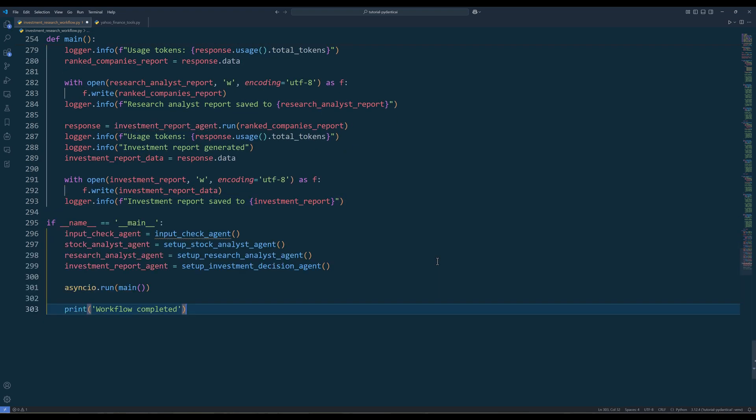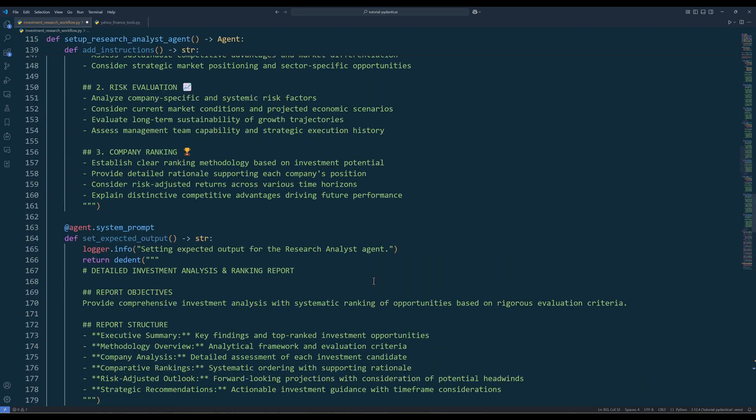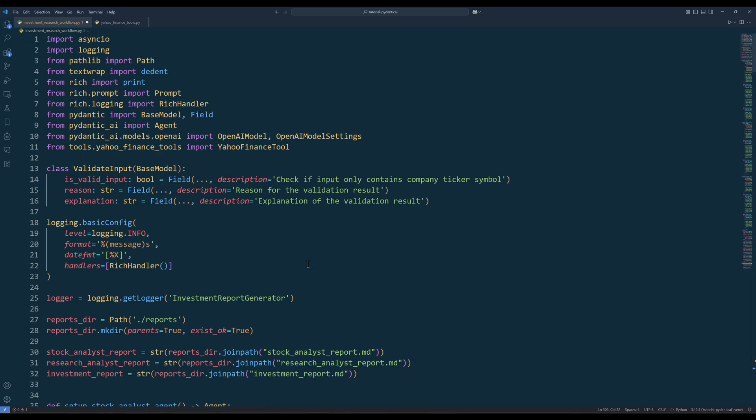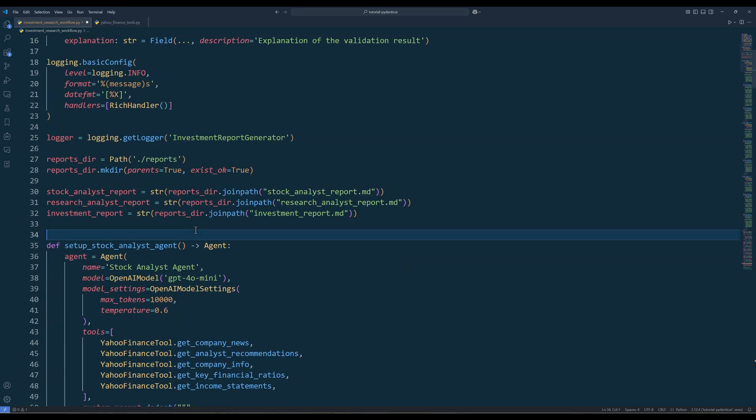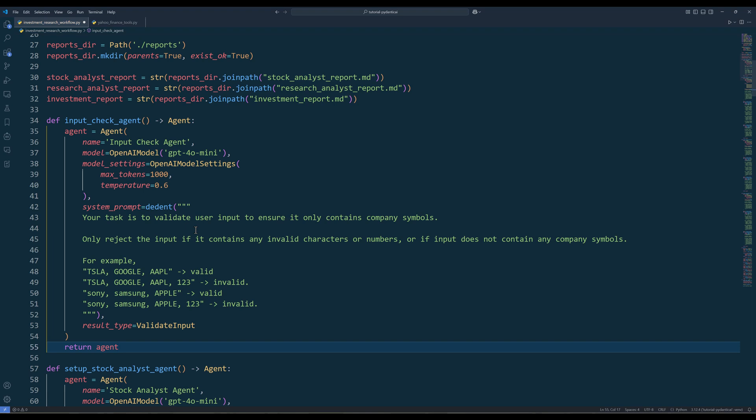Now in the main routine, create the AI agents and run the main function. I just noticed I didn't create the input check agent. Let me do that right now. For the input check agent, we will lower the max input token limit and in the system prompt, specify the conditions for the user input, and assign validate input data class as the output type.